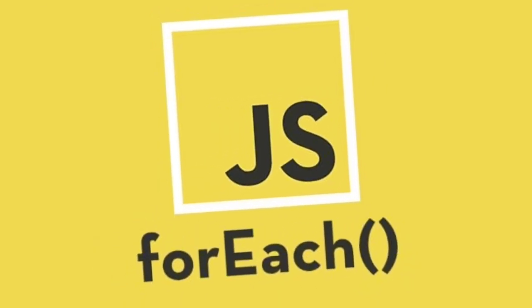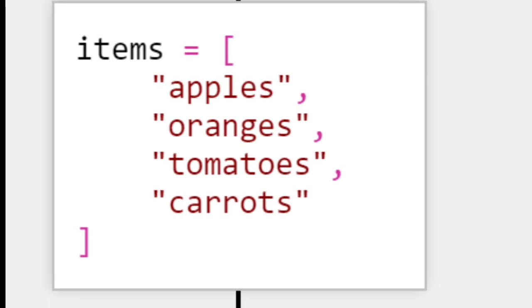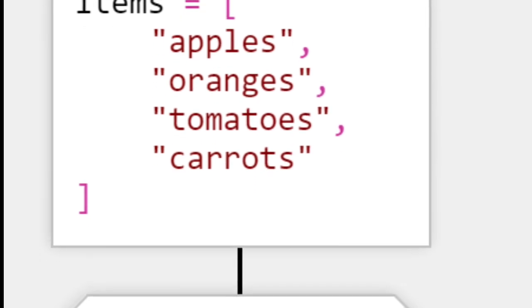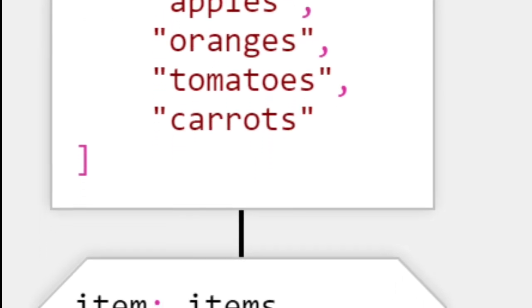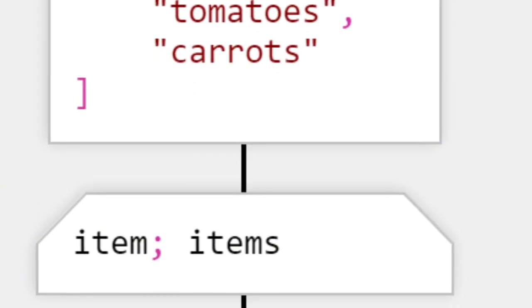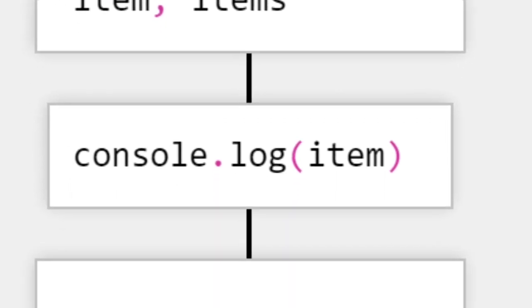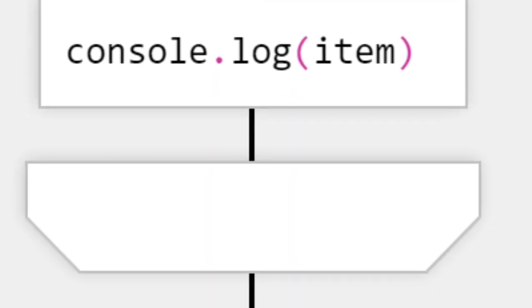The forEach method iterates over each item in an array and performs a callback for each element. However, it doesn't return anything.